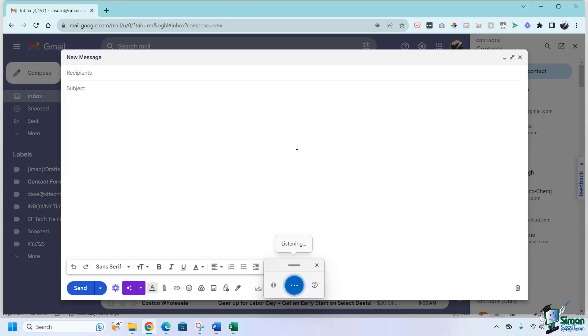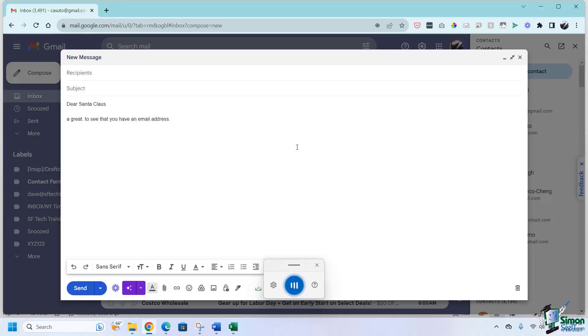Dear Santa Claus, period. New paragraph. Great to see that you have an email address, period. Look forward to hearing from you soon, period.